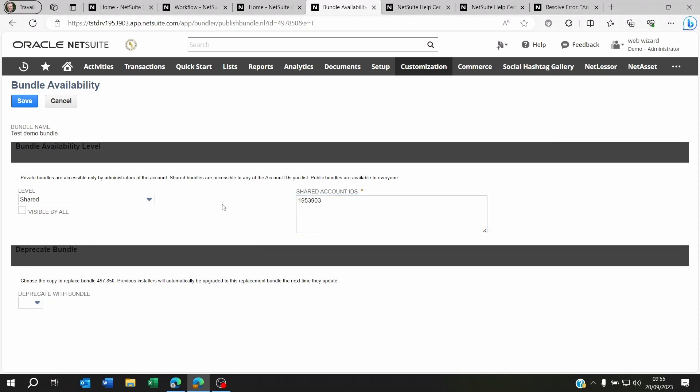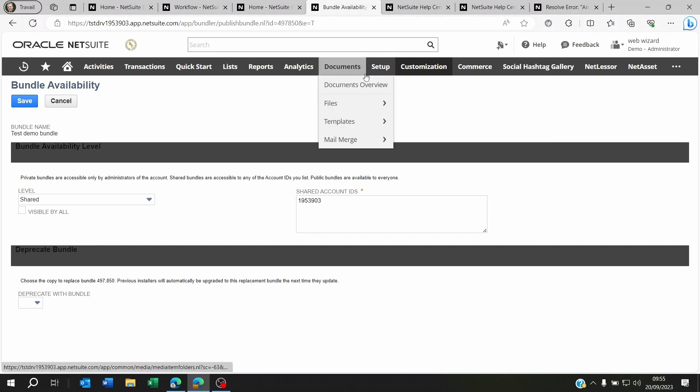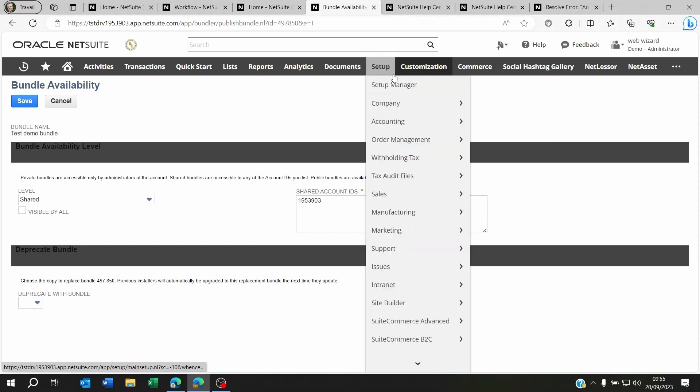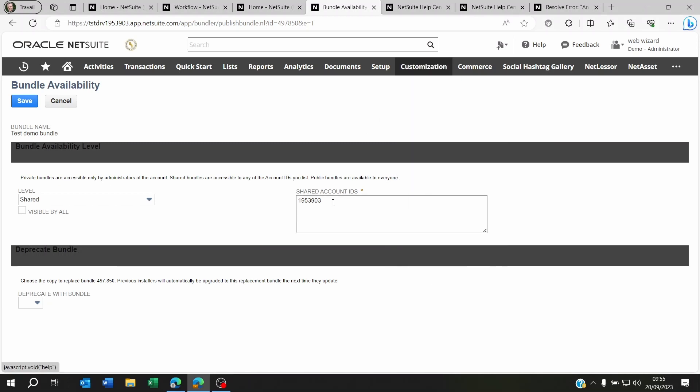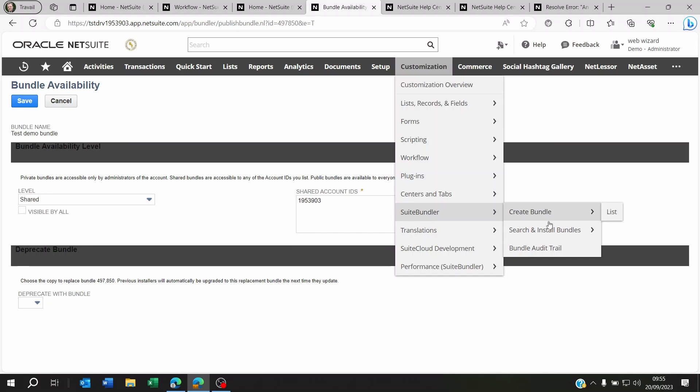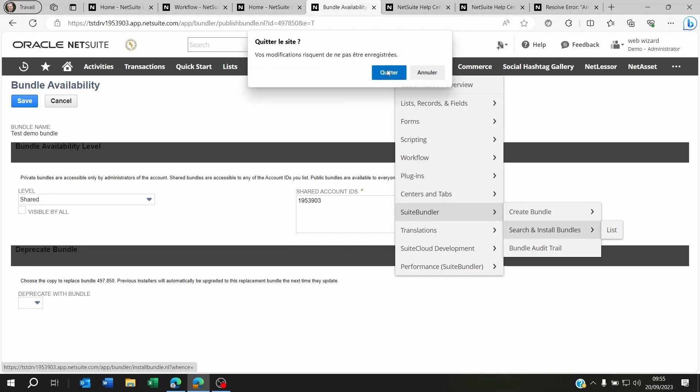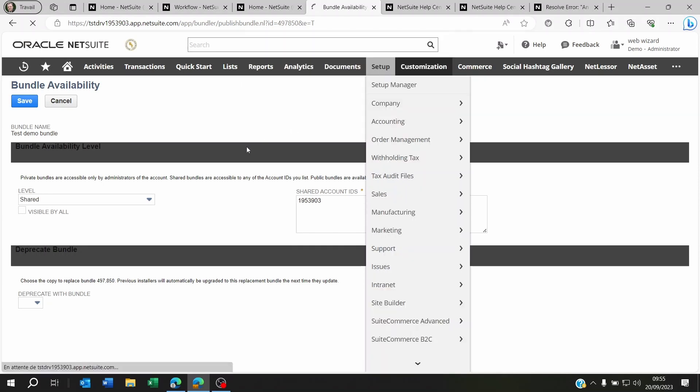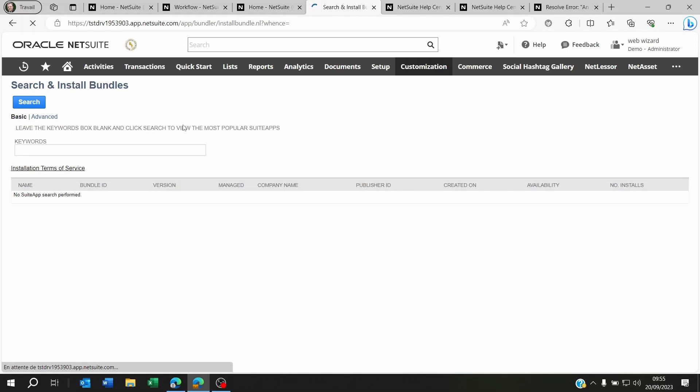And then whenever you save this—I'm not going to do it—what you're going to do is you're going to go back to now your whatever account you shared this to, and you're going to go to Customizations, Suite Bundler, Search and Install Bundles. Now, you're going to have to click on Advanced.